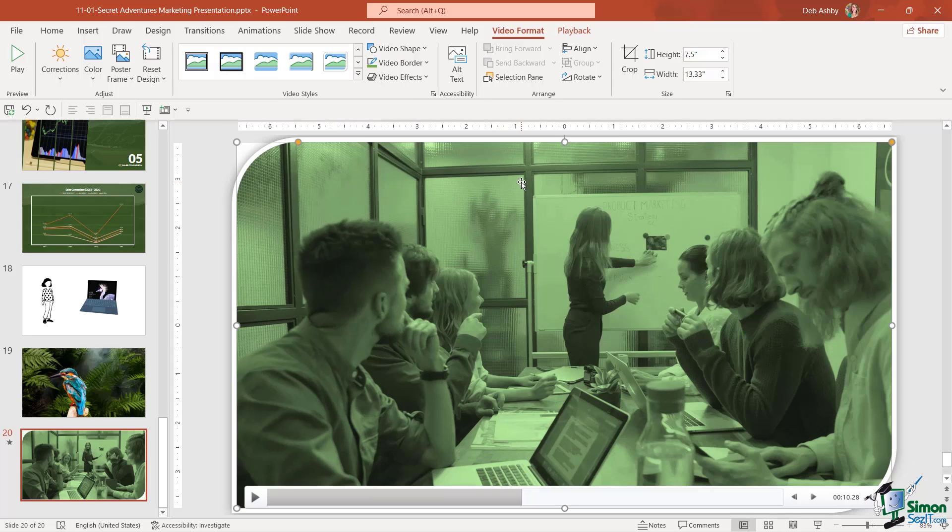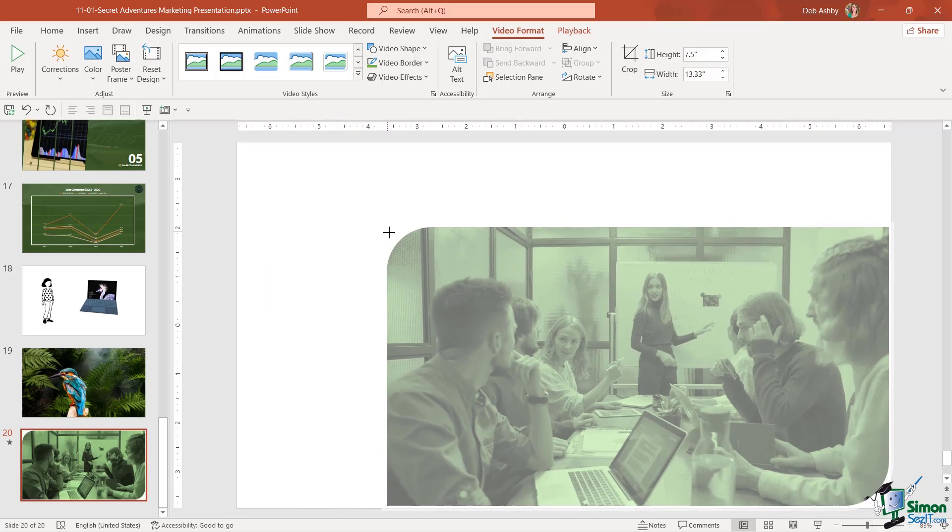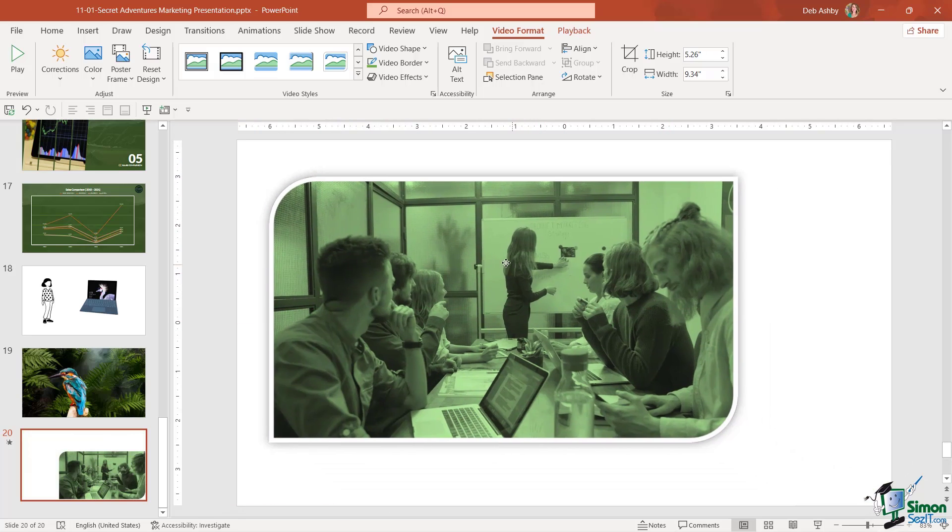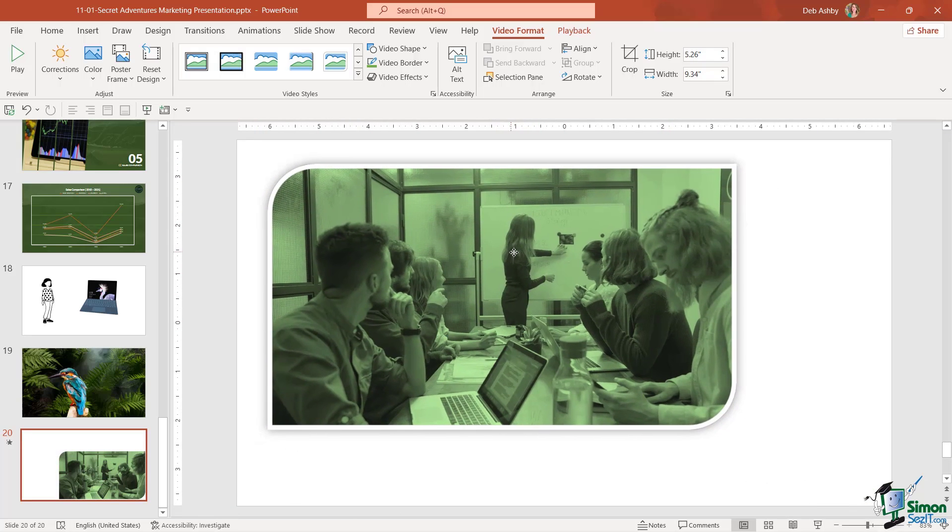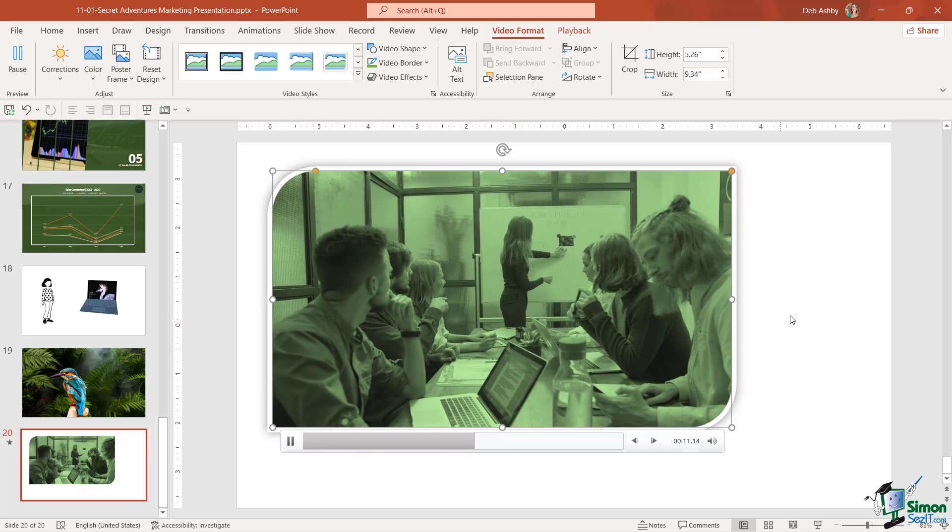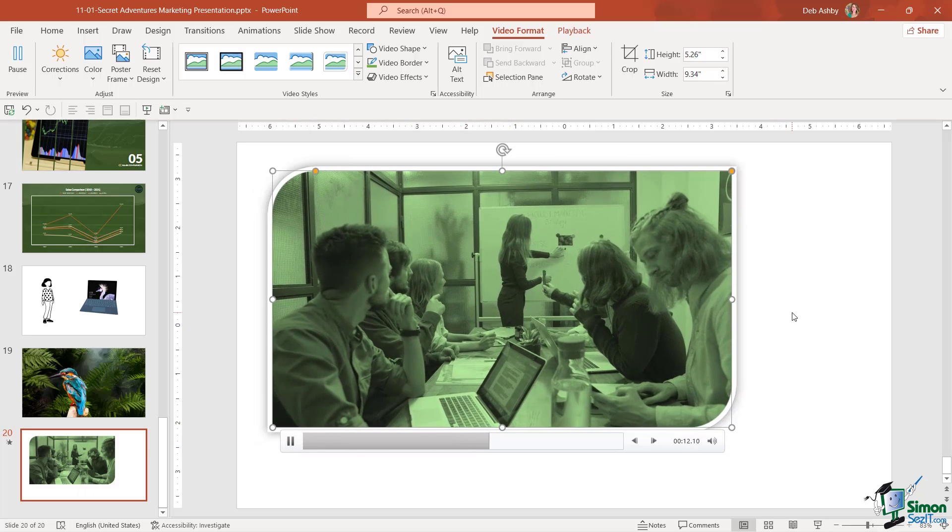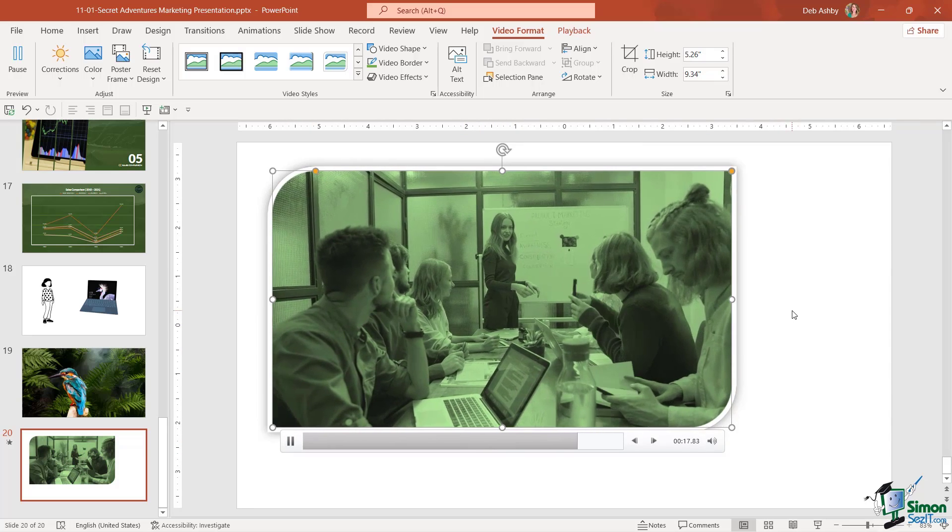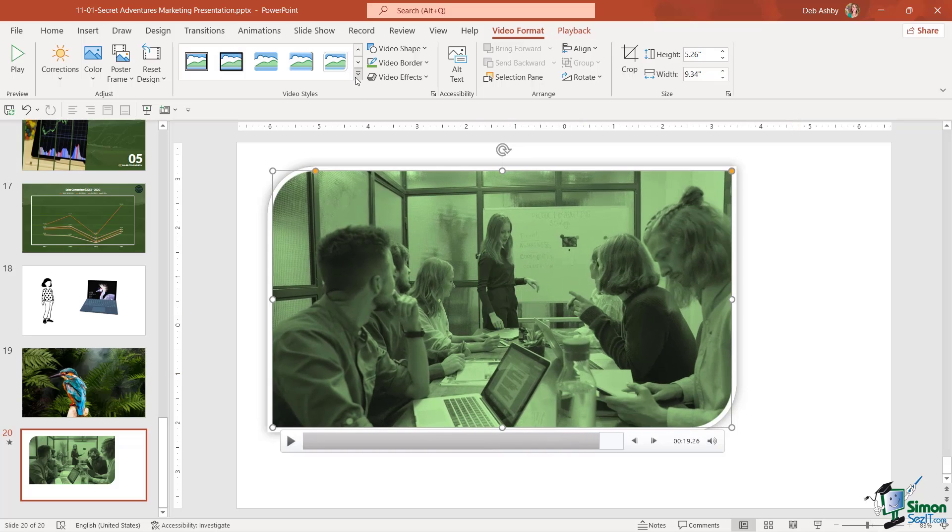If I select this I can then drag this in to make it smaller and reposition it on my slide. This is a really effective way of displaying a video in a window effectively. Lots of different video styles that you can use.